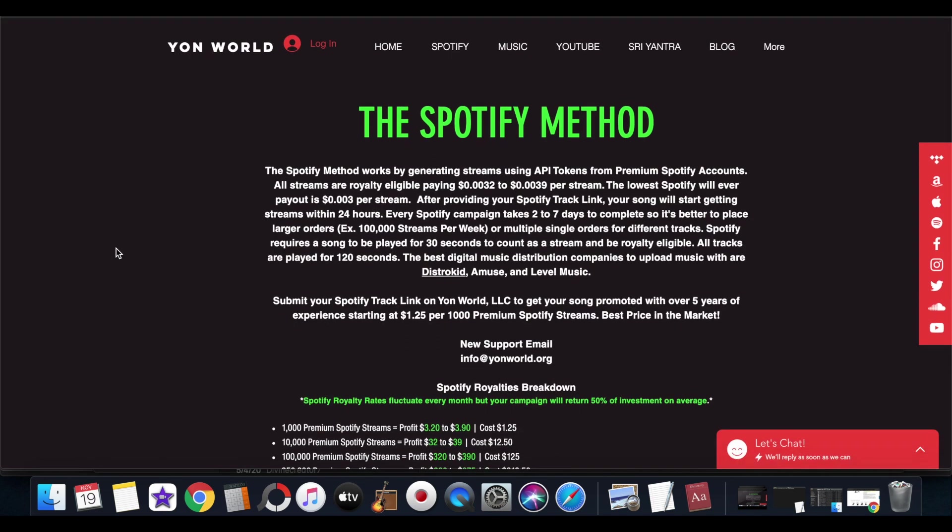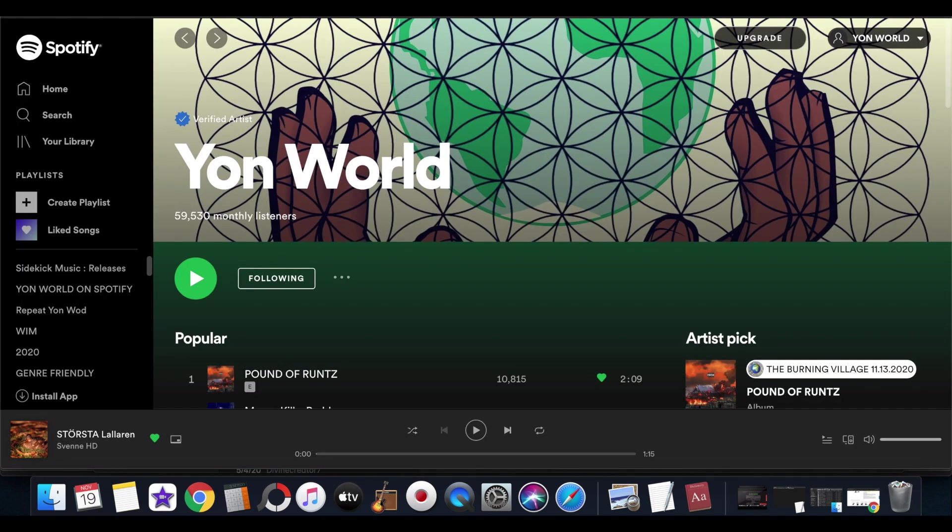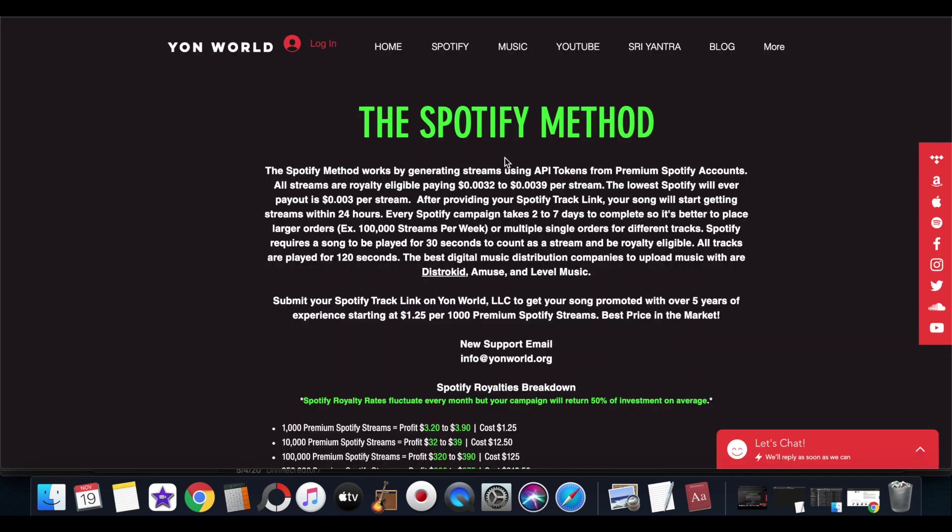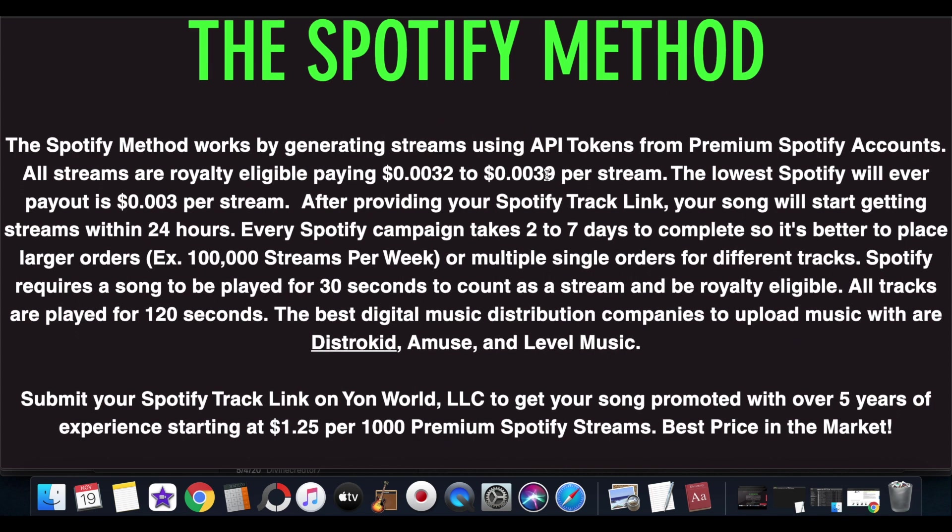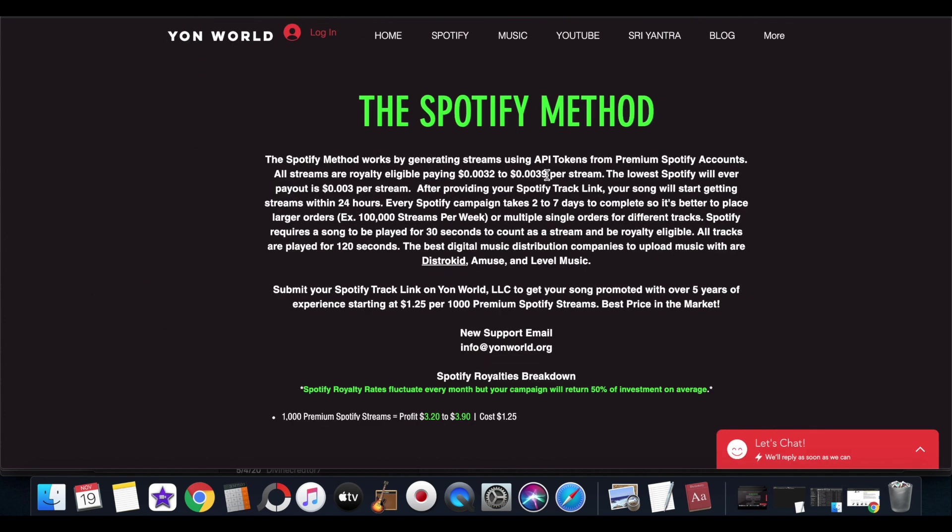Now what I want to talk about today is a question I got in a DM about the Spotify method. Now that question was in regards to API tokens. If you read the Spotify method you will see in the first sentence it says the Spotify method works by generating streams using API tokens from premium Spotify accounts. This is what allows the Spotify method to pay out royalties every month and to pay out publishing royalties, is because it uses real premium Spotify accounts.